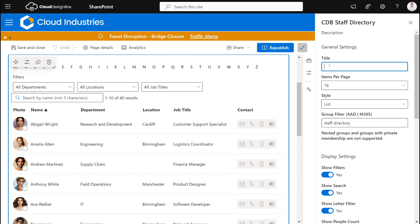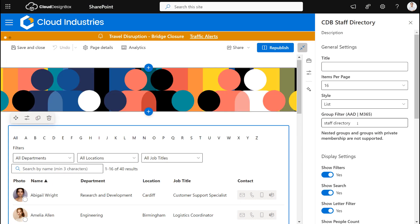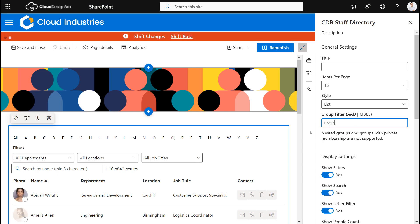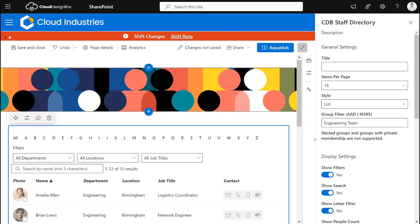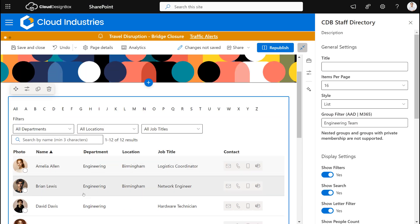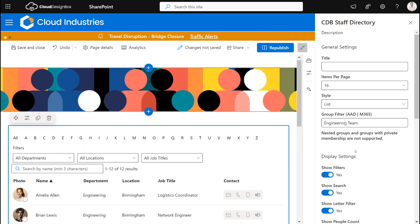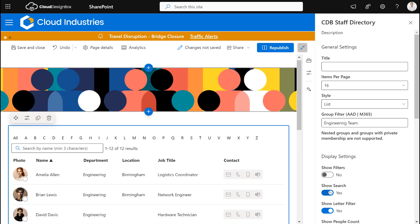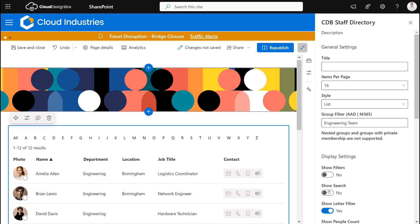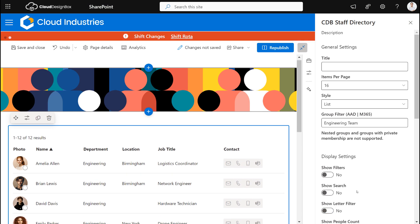So imagine I wanted to highlight the engineering team. So in this case I've got a group called engineering team in AAD, so I'm just going to add that in here and this will drill down the users. You can see it's now just showing the engineering team.